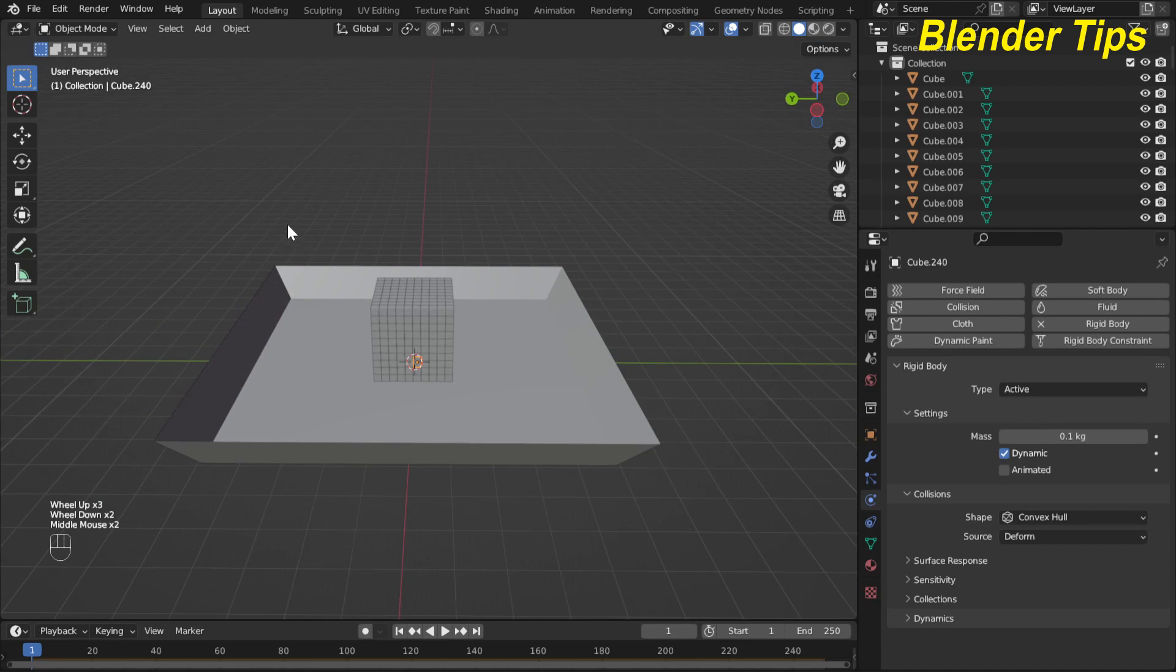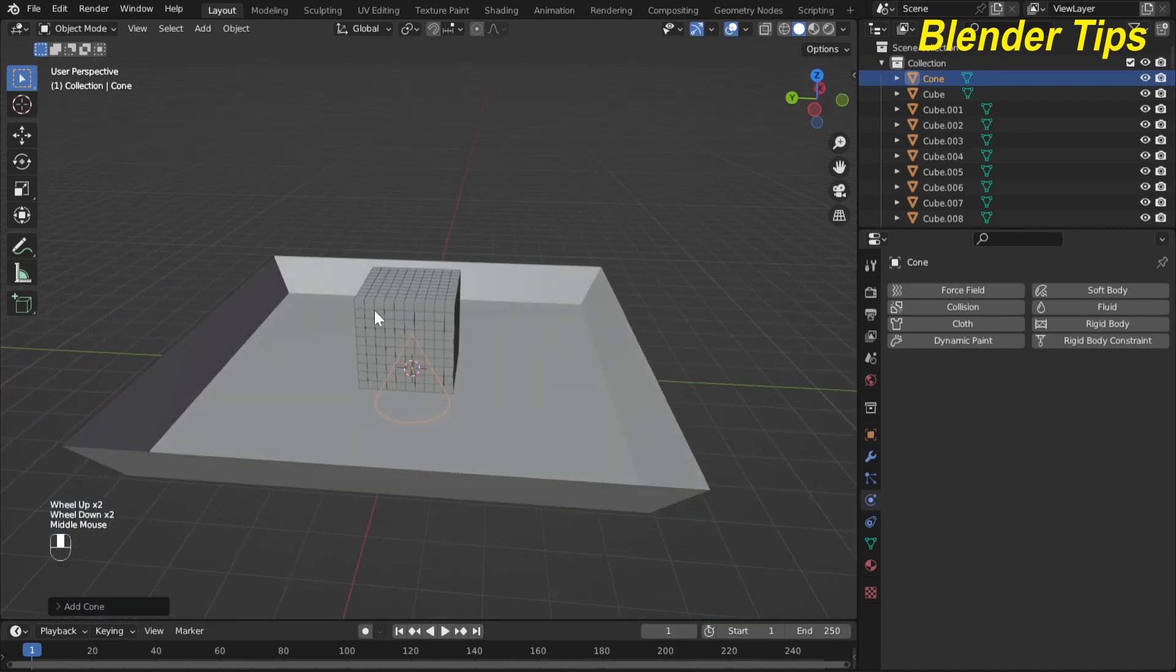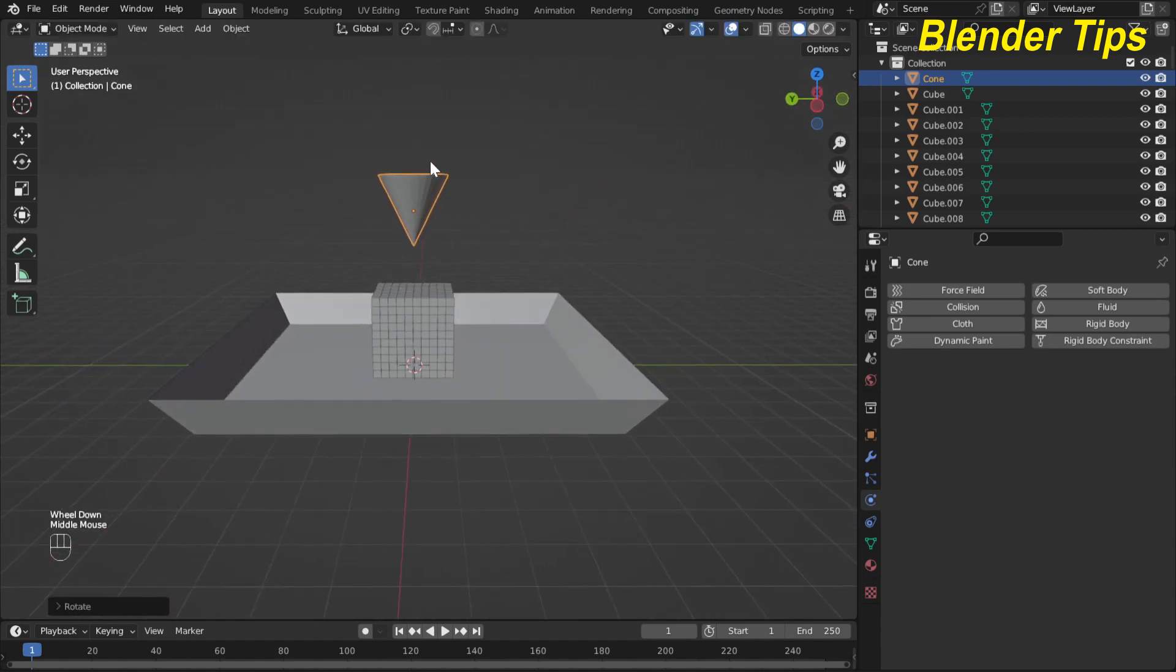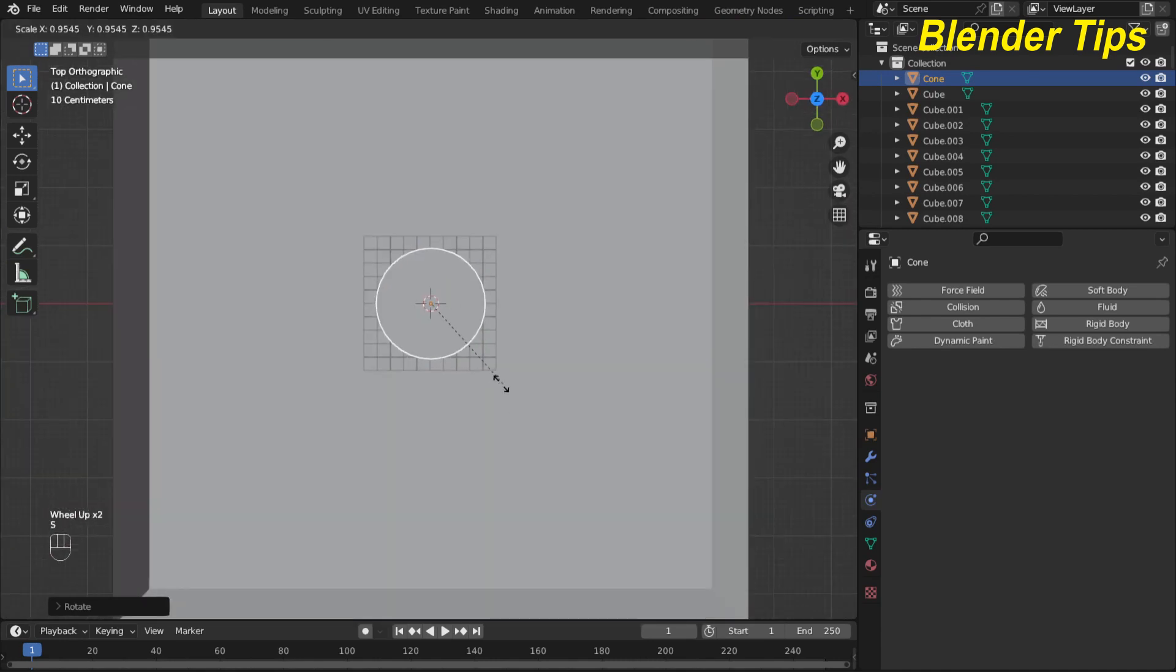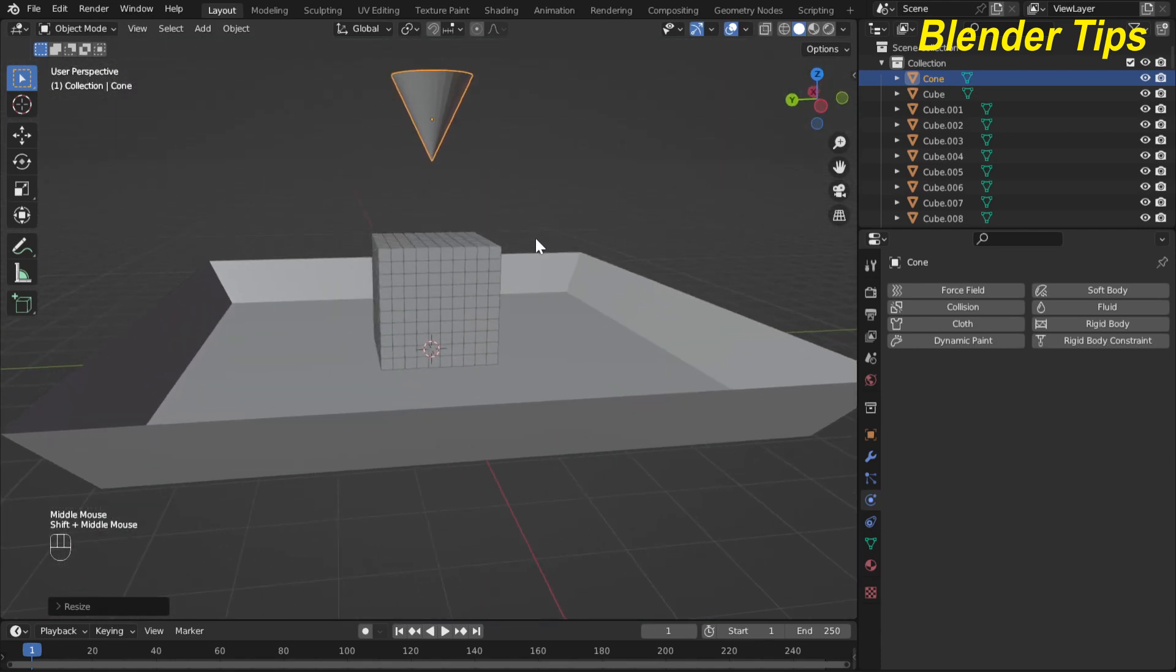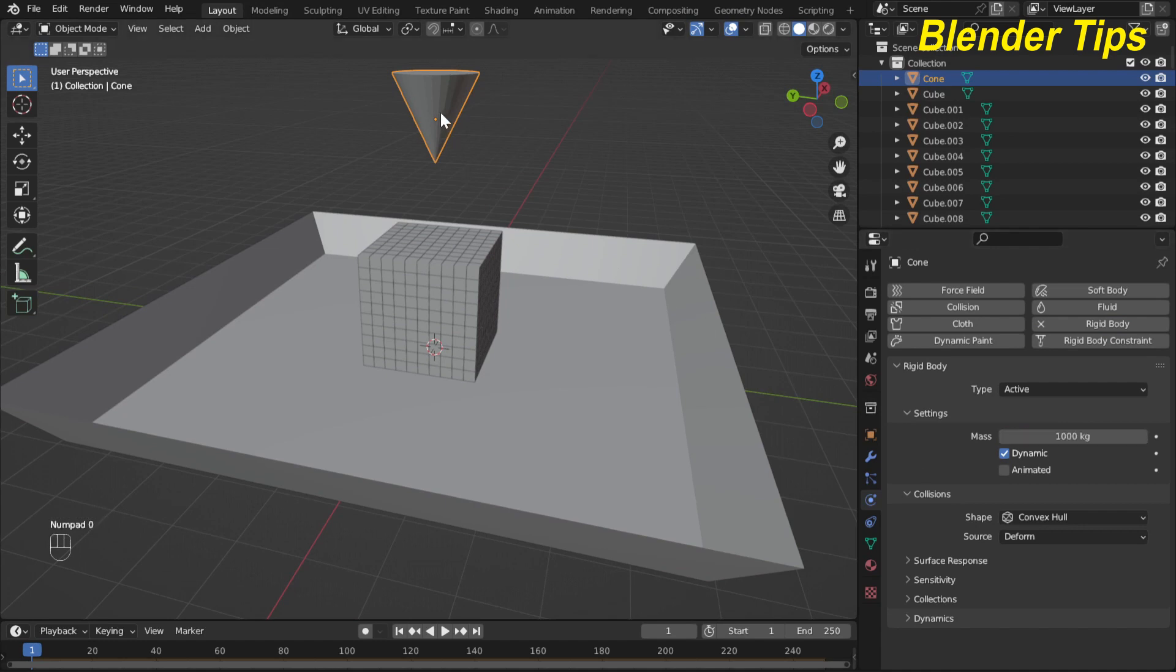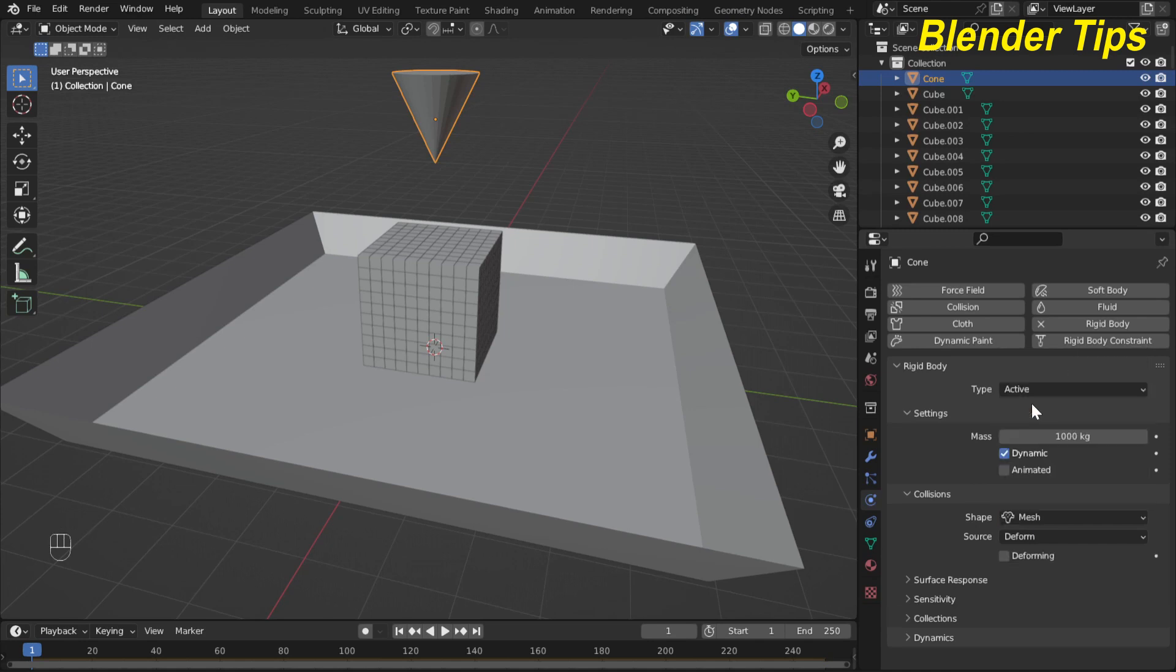Now I add another object. I select the cone and move this along Z axis something like here and rotate this along X axis to 180 degrees. Press 7 for top view and scale this cone something like here. Now I apply rigid body to this cone and here I increase the mass of this cone to 1000 kg because when this cone falls on these cubes then they collide with these cubes and disperse these cubes. Here the shape I select the mesh.